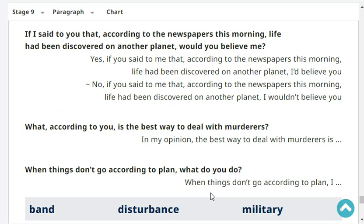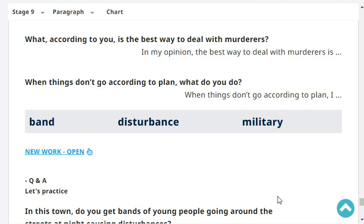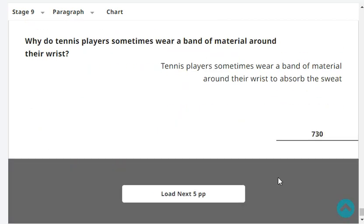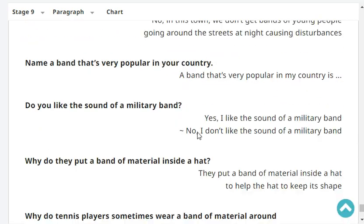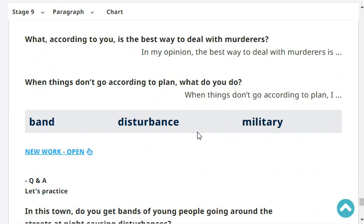What, according to you, is the best way to deal with murderers? In my opinion, the best way to deal with murderers is... When things don't go according to plan, what do you do? When things don't go according to plan, I change the schedule to make progress. Very good.